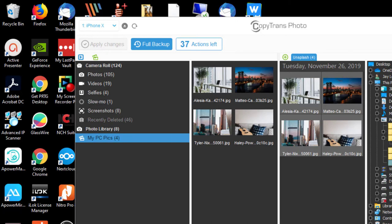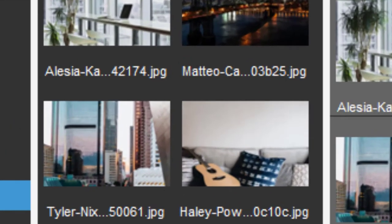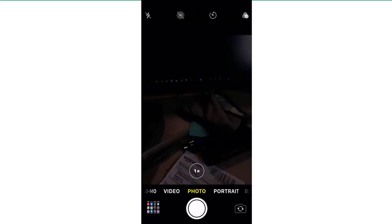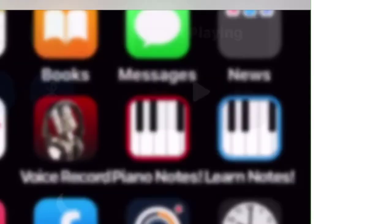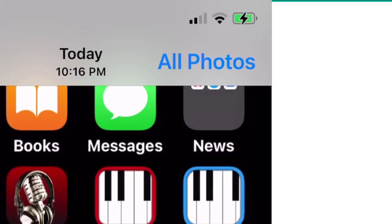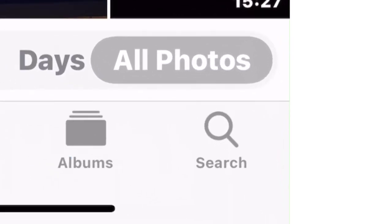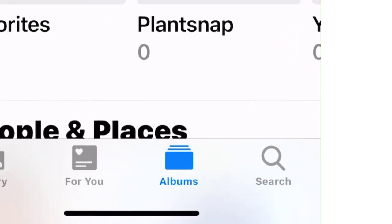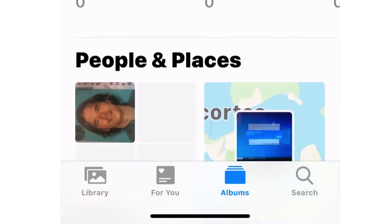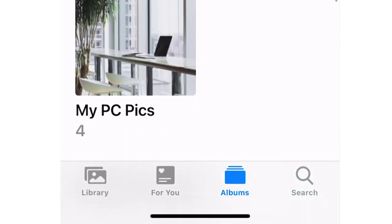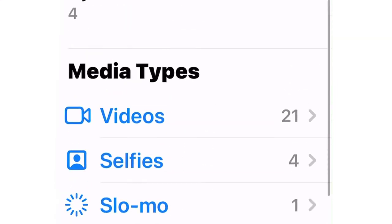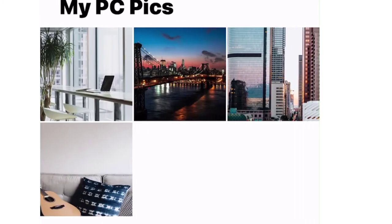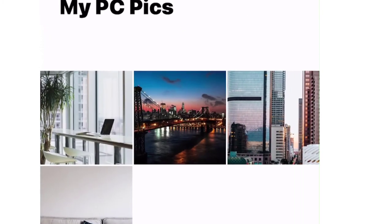I'm now going to come over to my phone. Click on the camera icon, click on Photos, click on All Photos, click on Albums, and I should have one for my PC. See, there it is under From My Mac, My PC Pics. There are in fact four new pictures in there.